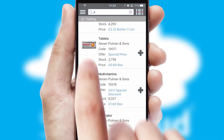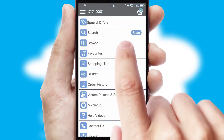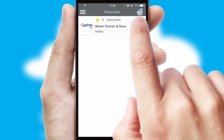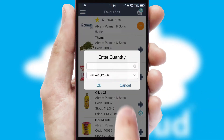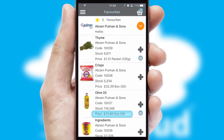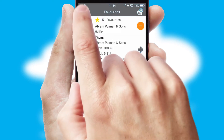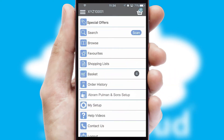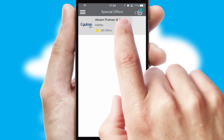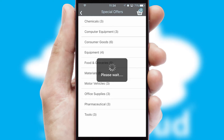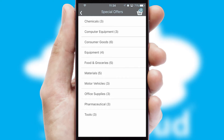Re-ordering regular items is quick and simple as you can maintain your own list of favorite products. Creating customized special offers is another feature of the application, which can be set up and tailored for individual customers.